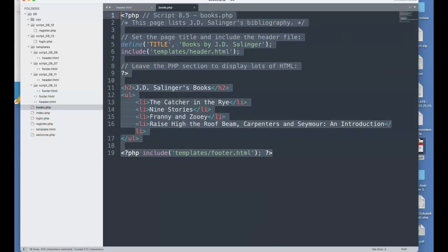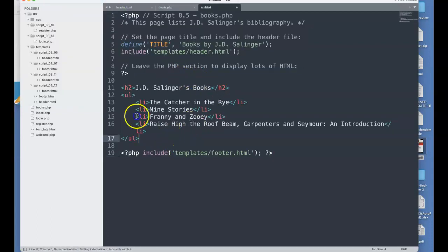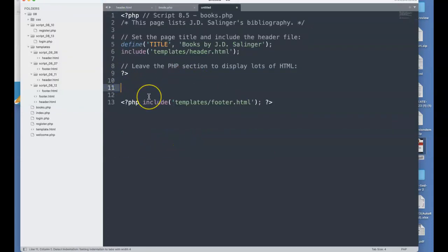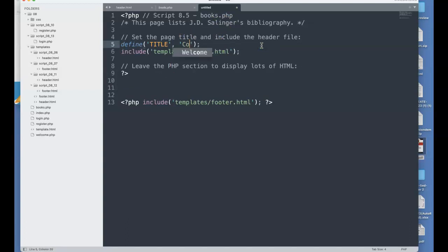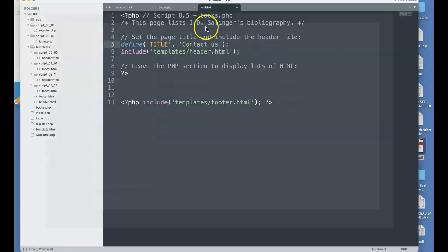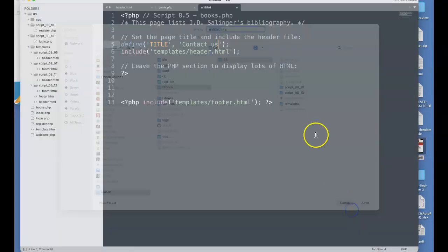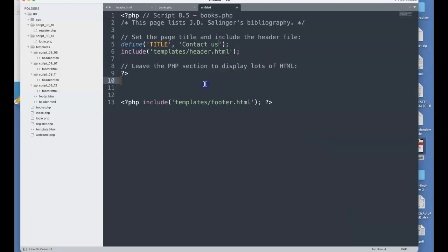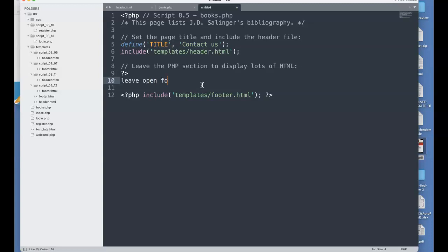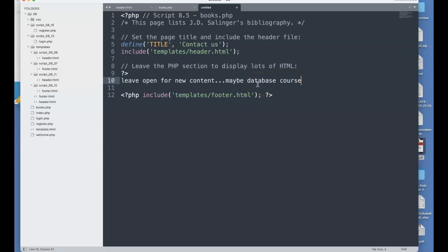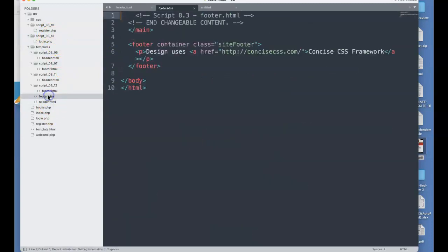In this website, I have a template. I could even create a template called template.php that has nothing more than this. I could do a new file, save this, and this could be called template.php. Then we could define the title for every page. This could be something like contact us. In the templates, we would have in the title the contact us. Then we could leave this open for new content, maybe database content as we get through this course, because we'll be using databases very shortly.